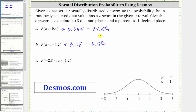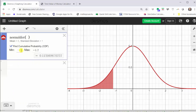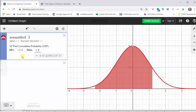For our last example, we want to find the probability that the z-score is greater than negative 2.3 and less than 1.2. So our minimum z-score is going to be negative 2.3 and the maximum will be 1.2. Going back to our graph, we change the minimum to negative 2.3 and the maximum to 1.2. Notice how we have the area shaded below the curve between the z-scores of negative 2.3 and 1.2. This area represents the probability the z-score is in this interval.